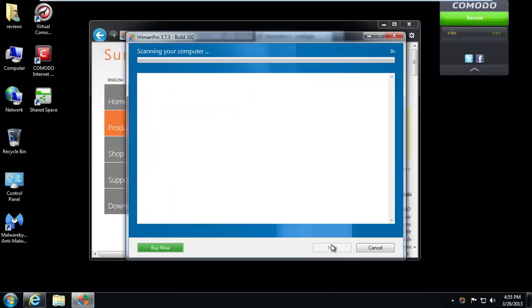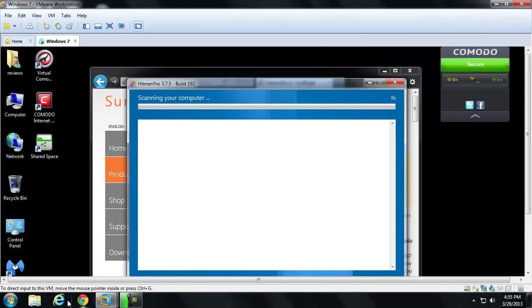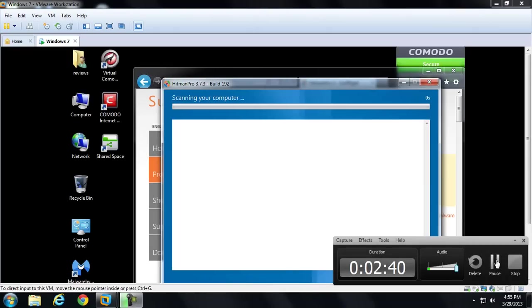And it's scanning my computer, and these scans are usually pretty damn fast, so it's going to be probably around 10 minutes. So, while that's scanning, I'll go ahead and pause this video.